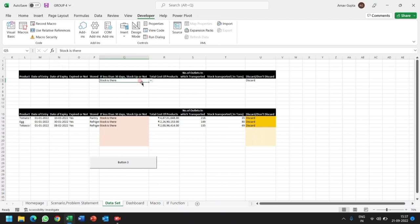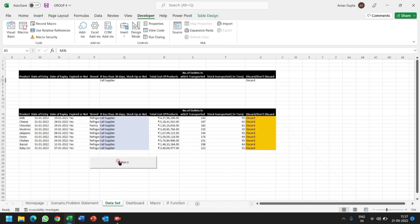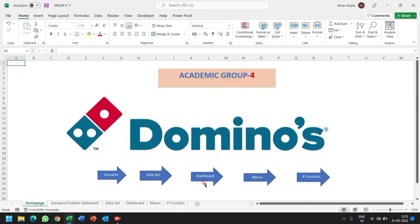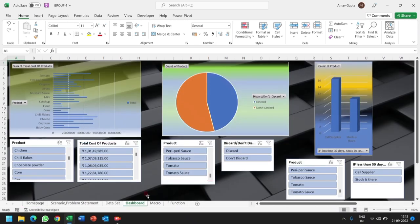If its stock is there or not, or the call supplier, you can apply button function or the conditions to get the desired data. Now we will move towards the dashboard. What is dashboard and how dashboard can easily explain the big datasets.